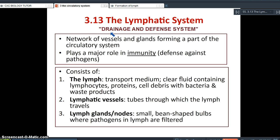So what exactly is the lymphatic system? I like to think of it as the drainage and defense system of the body. It consists of a network of vessels and glands that form part of the circulatory system, which consists of the blood, blood vessels, and the heart. The lymphatic system links up to the circulatory system but plays a major role in immunity — the defense against pathogens, any foreign invaders that enter the body.